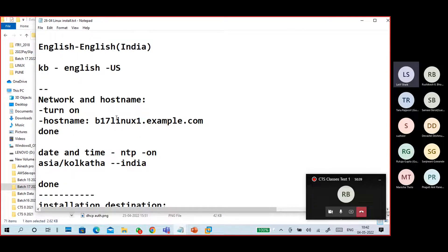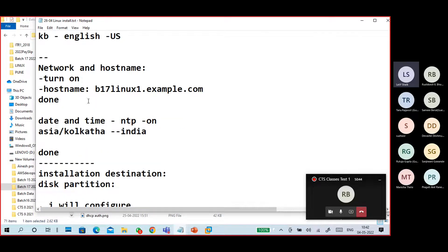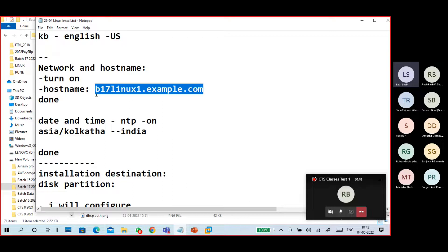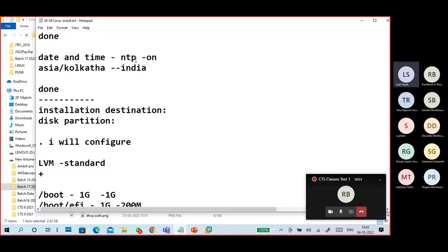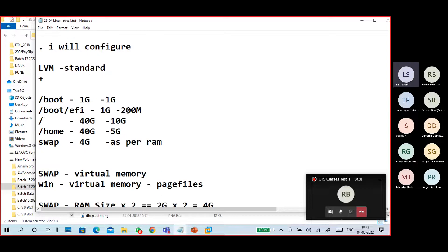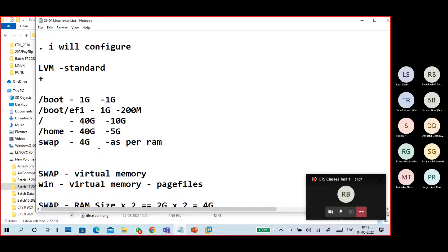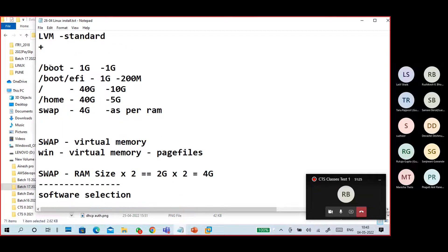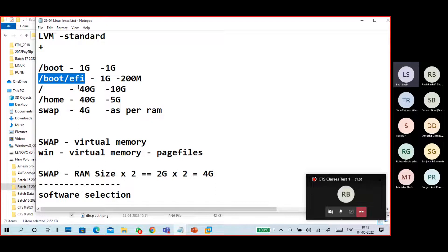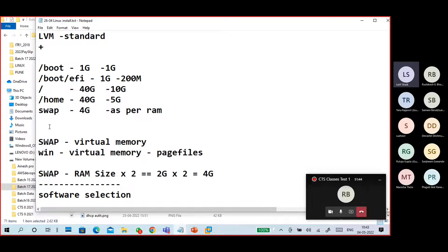When installing, the keyboard can be set to English US or English India. You can set the hostname under network and hostname settings. For date and time, select NTP with Kolkata for India. For the installation destination and disk partitioning — if you don't do disk partitioning, it will be done automatically. If you select UEFI, your motherboard is UEFI-based, not BIOS-based. The UEFI partition will be under /boot/EFI.